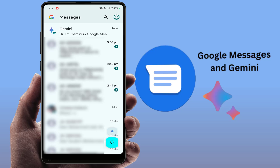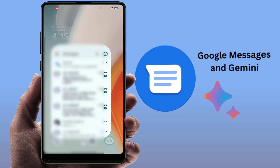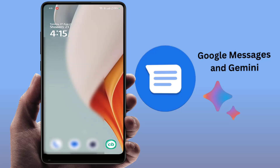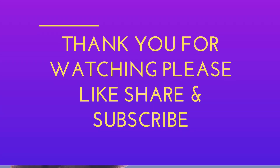One more important requirement is that you need to be 18 years of age or older. So those are all the requirements to use Google Gemini on your phone. I've covered everything to enable Gemini and to fix it if it's not showing. Hope you enjoyed this video — please like, share, and subscribe. Thank you very much!